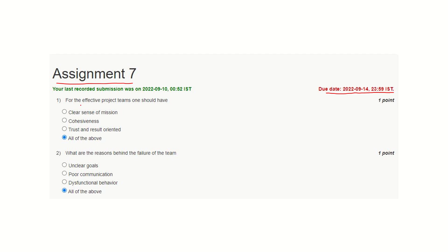Question number 1: For an effective project team, team members must have a clear sense of mission and vision — that is, what is the goal and objective of the project and how to achieve that goal. Cohesiveness is also important, meaning there must be a frictionless relationship among team members. Trust and result orientation must also be there. Hence, all of the above is the correct answer.